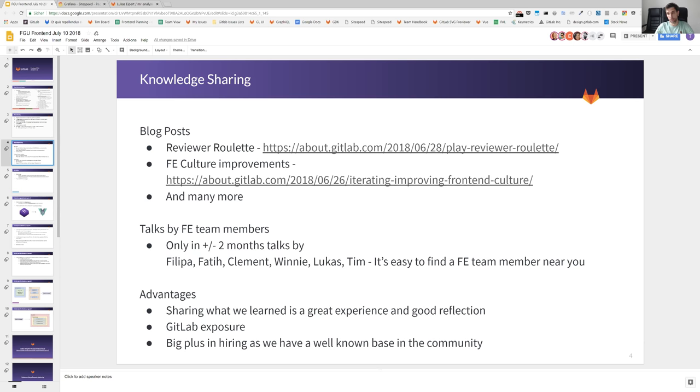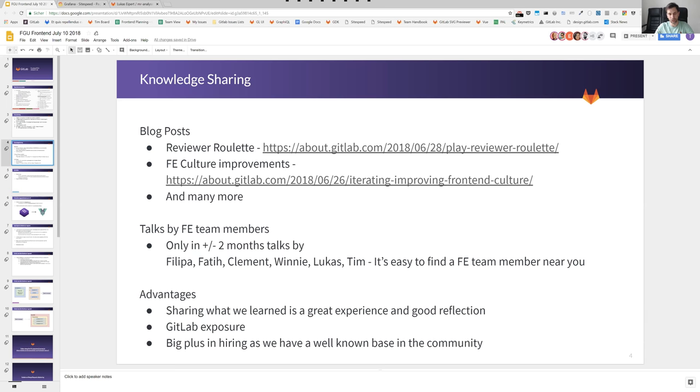We have a lot of people on the front-end team that are giving talks. Just in the last plus minus two months: Philippa, Fatih, Clement, Vini, Lucas and myself are giving talks around the world and it's really easy to find a front-end team member near you.